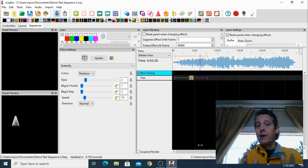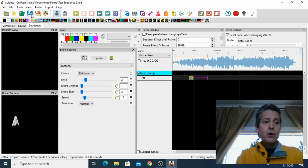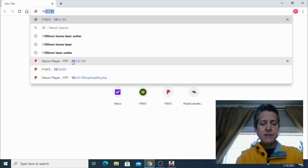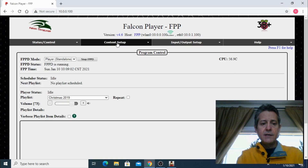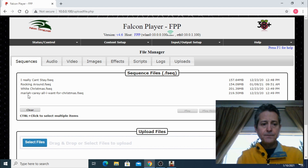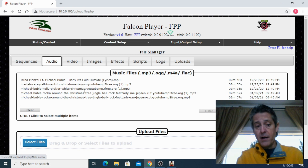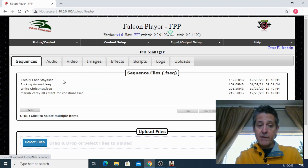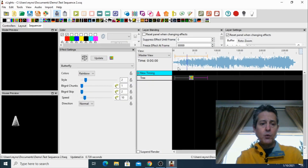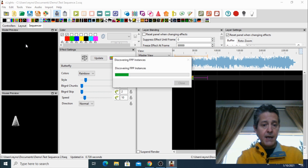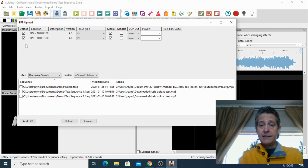By the way, if you have not set up Falcon Player, I have a video right here that will show you how to do it. Now we're going to open the browser and connect to my Falcon Player at its IP address. Let's go into content setup, file manager. I want to show you the sequences I have here — I have four sequences and some audio files attached to some of them, just to prove that our new sequences have not been uploaded to the Falcon Player yet. Now let's go back to xLights. We're going to go into the tool section and do an FPP connect — this is going to look for our Falcon Players connected on our network.